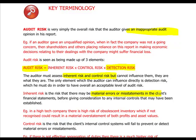Inherent risk comes with the business of the client and cannot be influenced — it is due to the economic environment or the industry the company operates in. For example, high-tech companies face such risk because their inventory becomes very quickly obsolete in a very dynamic industry where companies must constantly innovate to maintain market position. If there is old inventory, there is a high risk it will be obsolete. This risk is carried by the industry and must be considered before any controls implemented by the company.